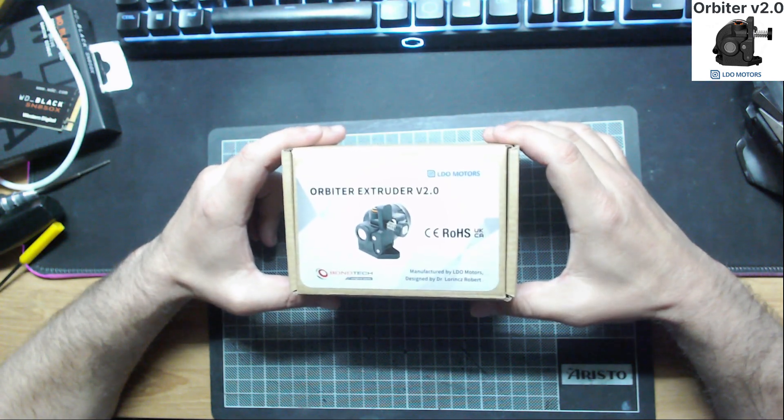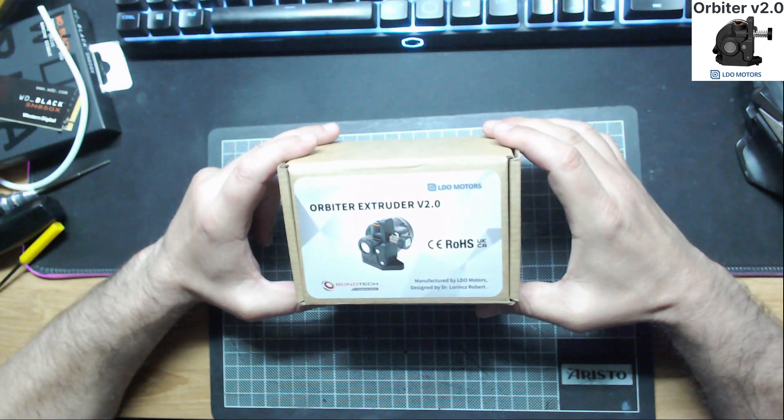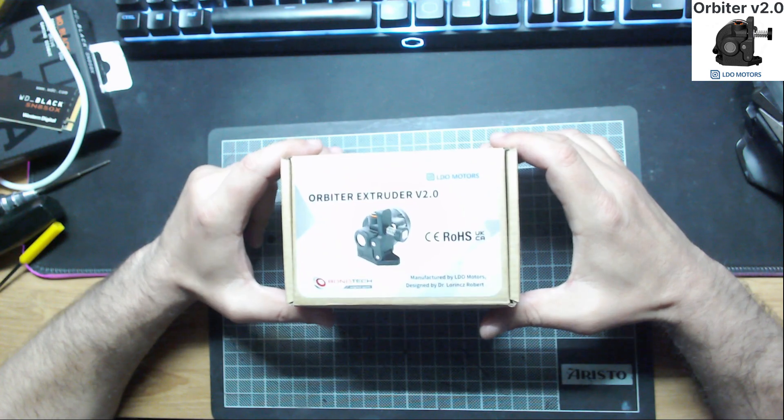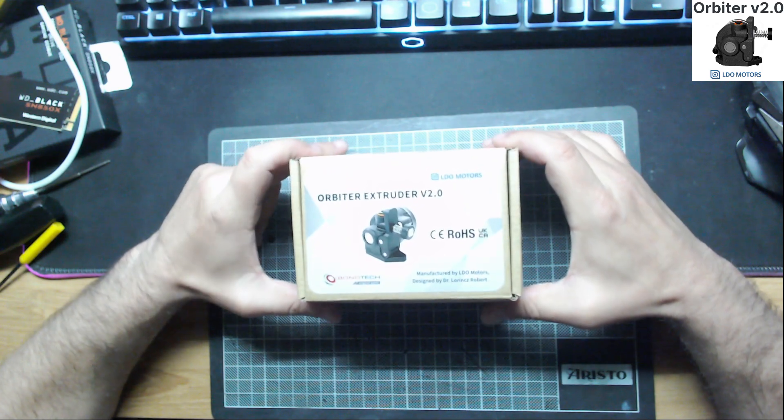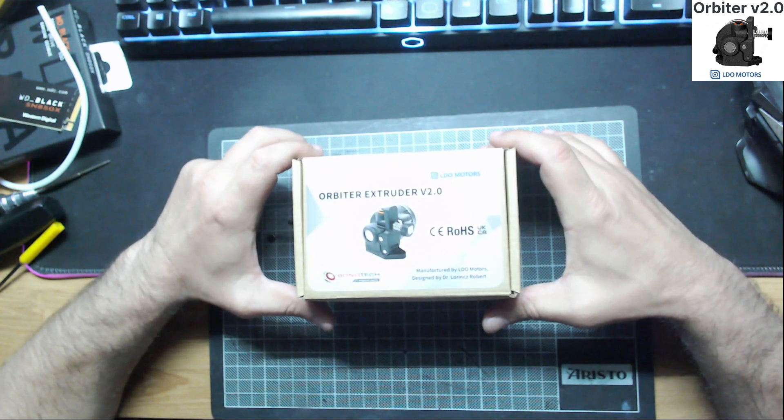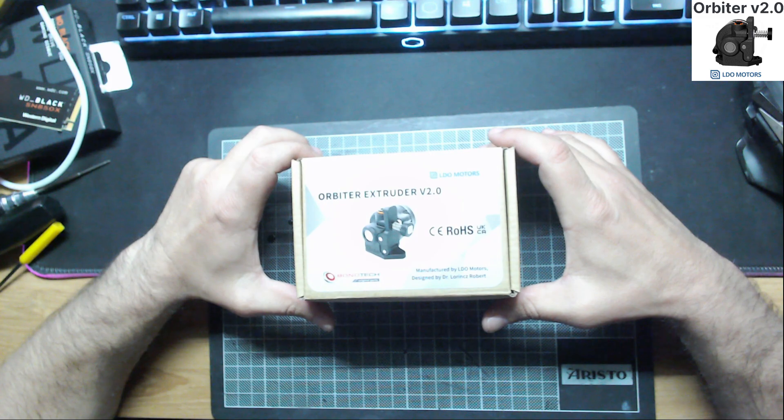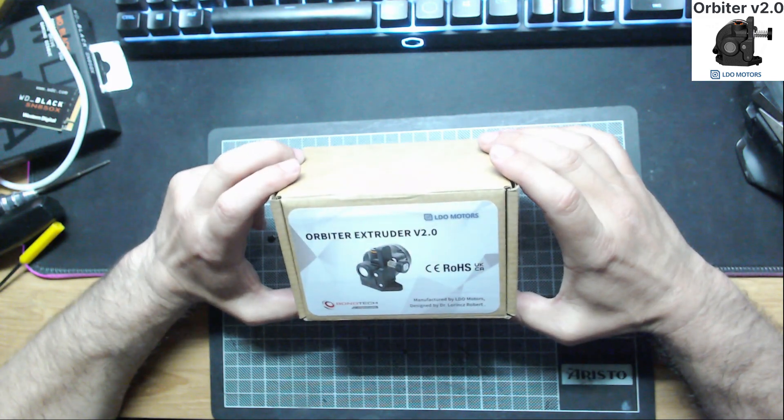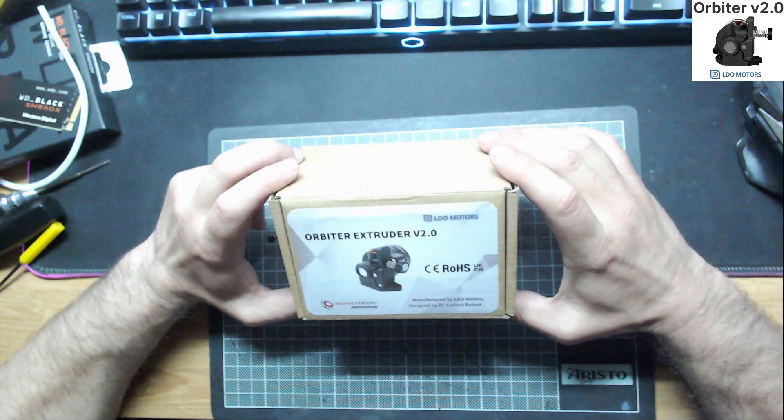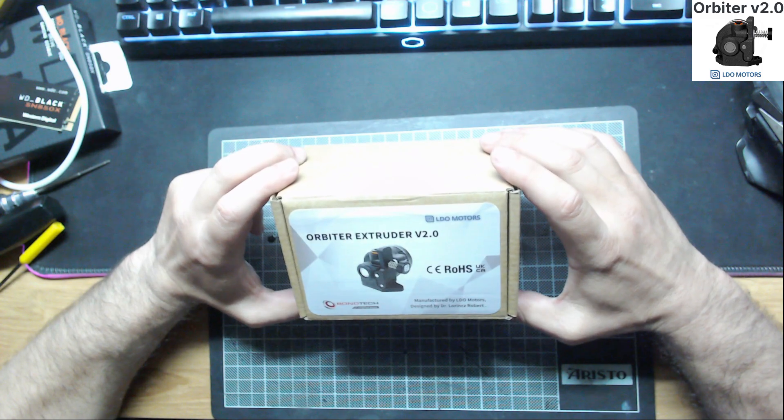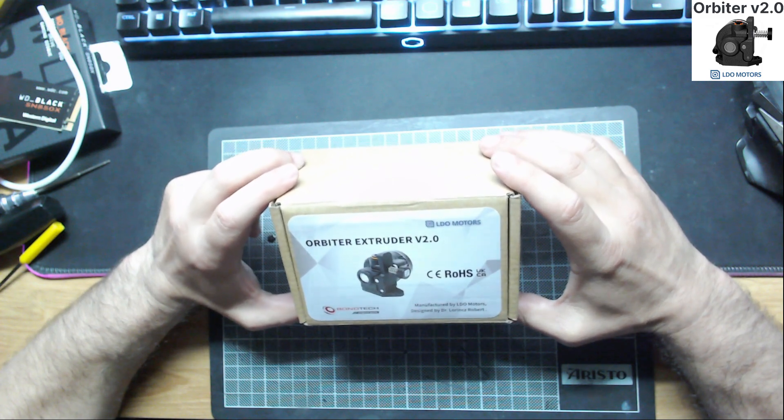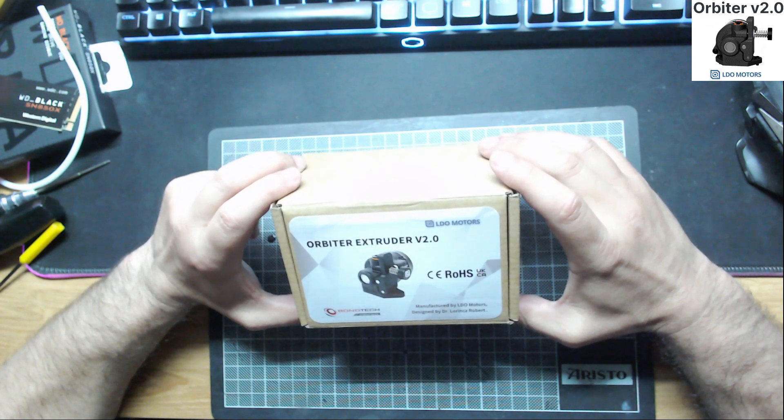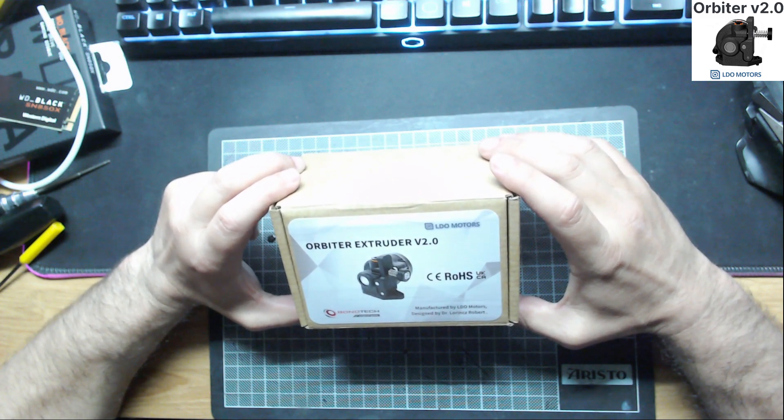This is not a new extruder. I think this is on the market from 2021, but I decided to try it now because I'm doing the upgrade on my test printer.